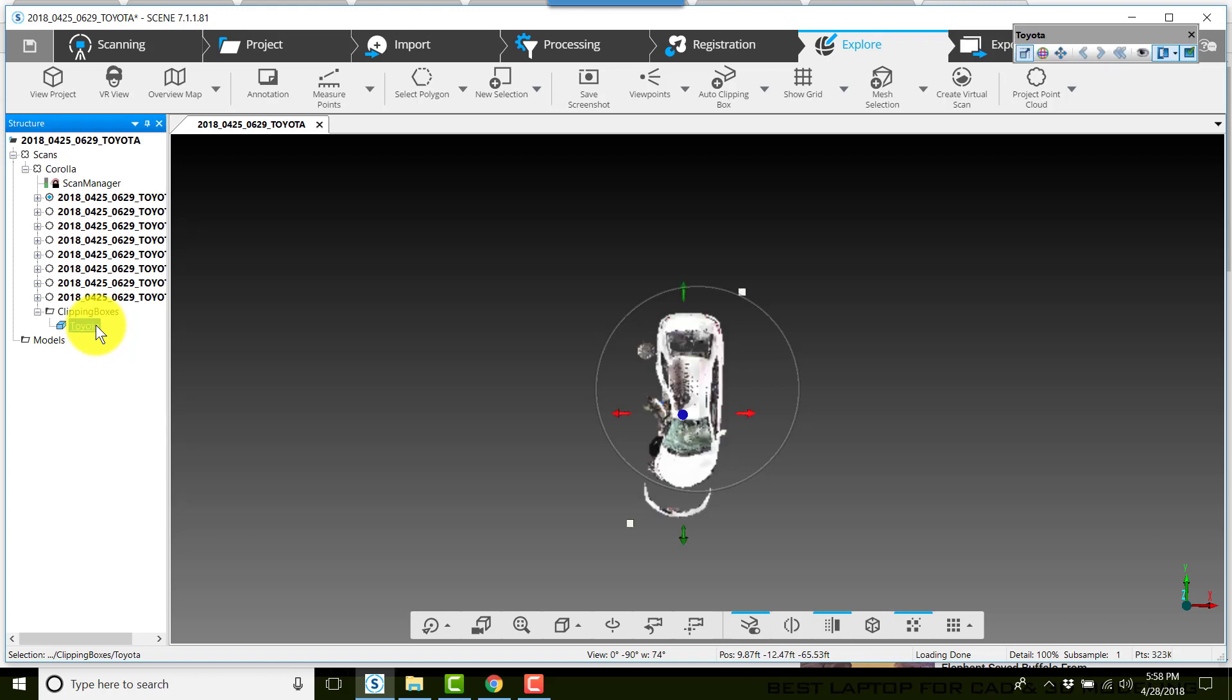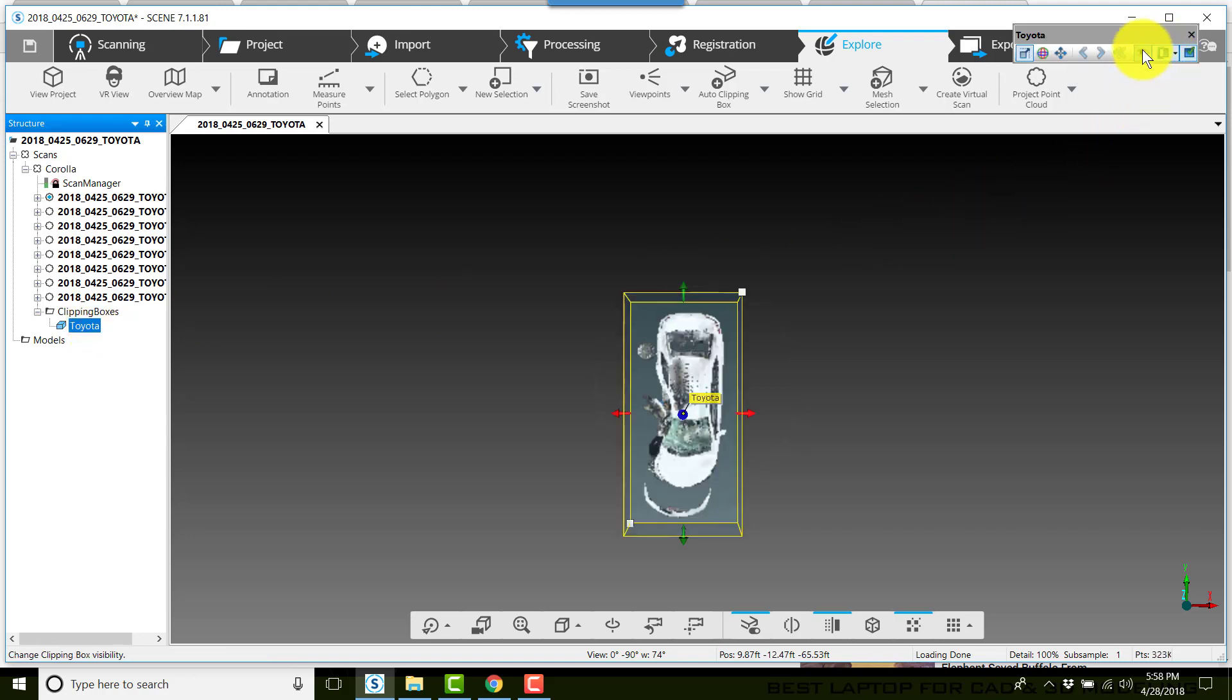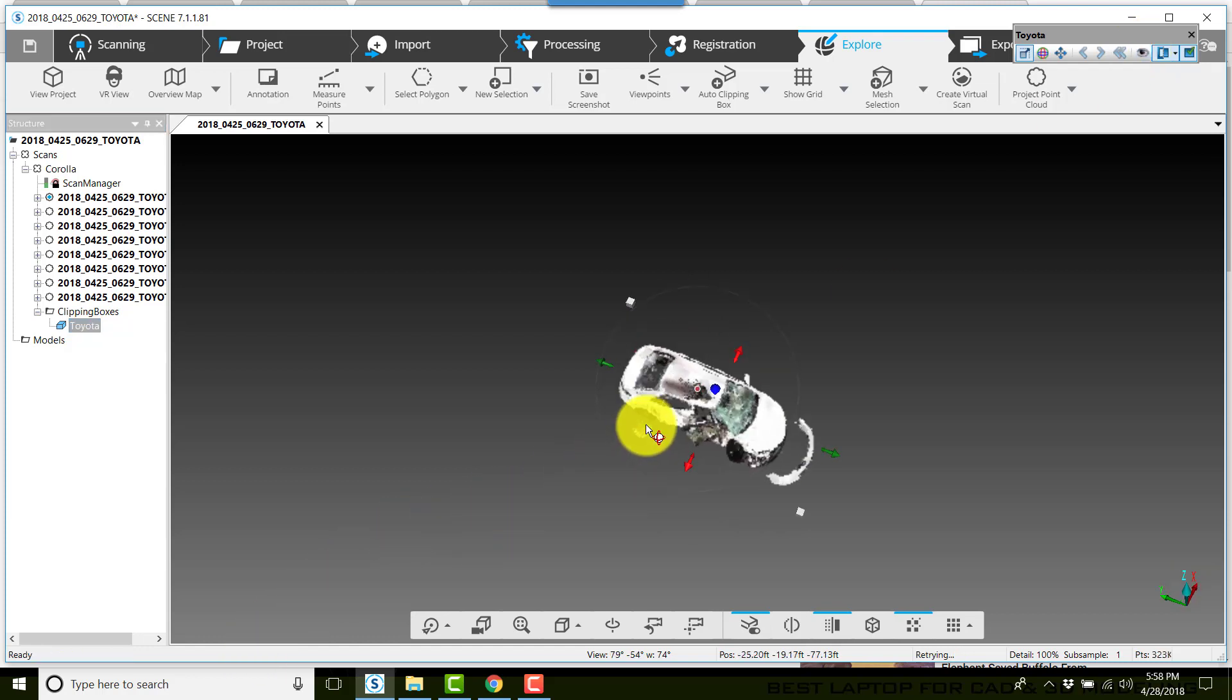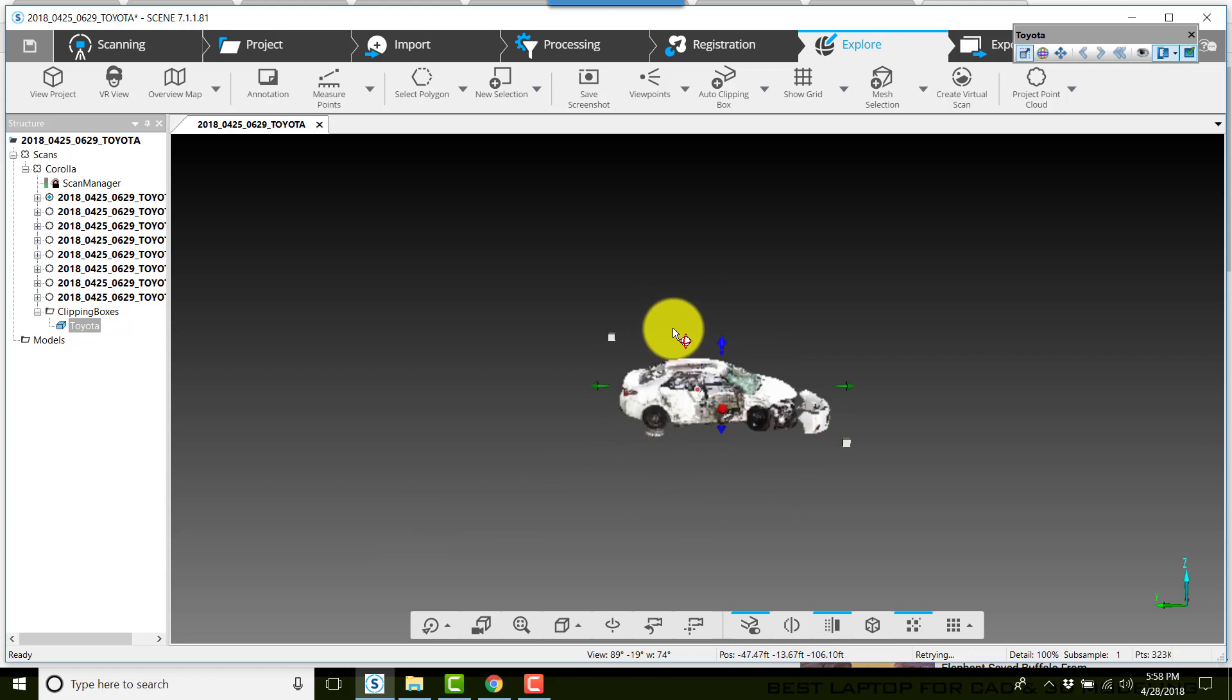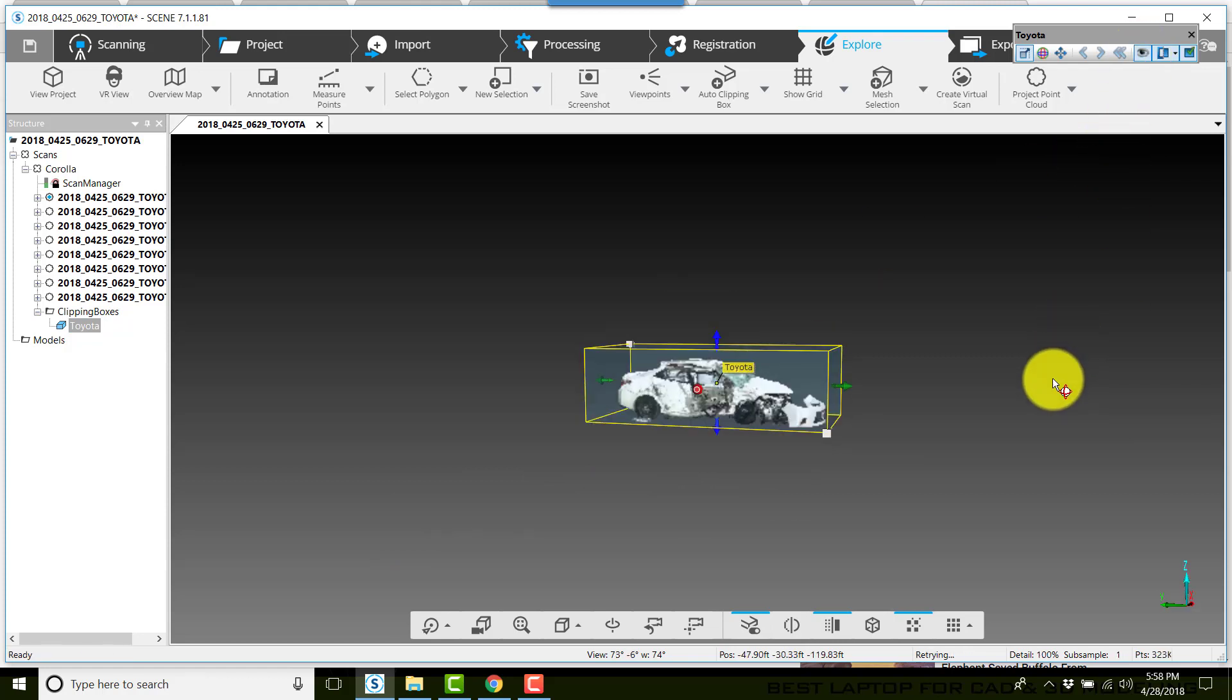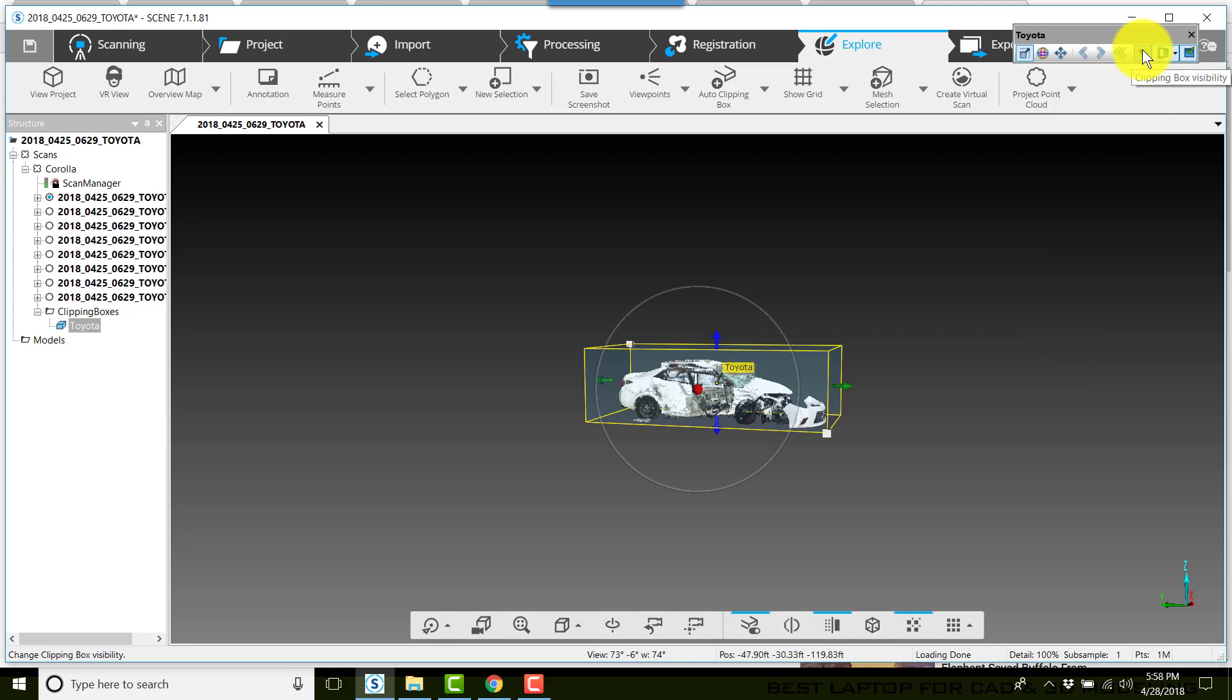The clipping box is basically a picture frame, and I'm showing you the frame that I've selected around this particular vehicle. I'll show you that from a 3D perspective as well. Now I'm going to turn the visibility of the clipping box off.